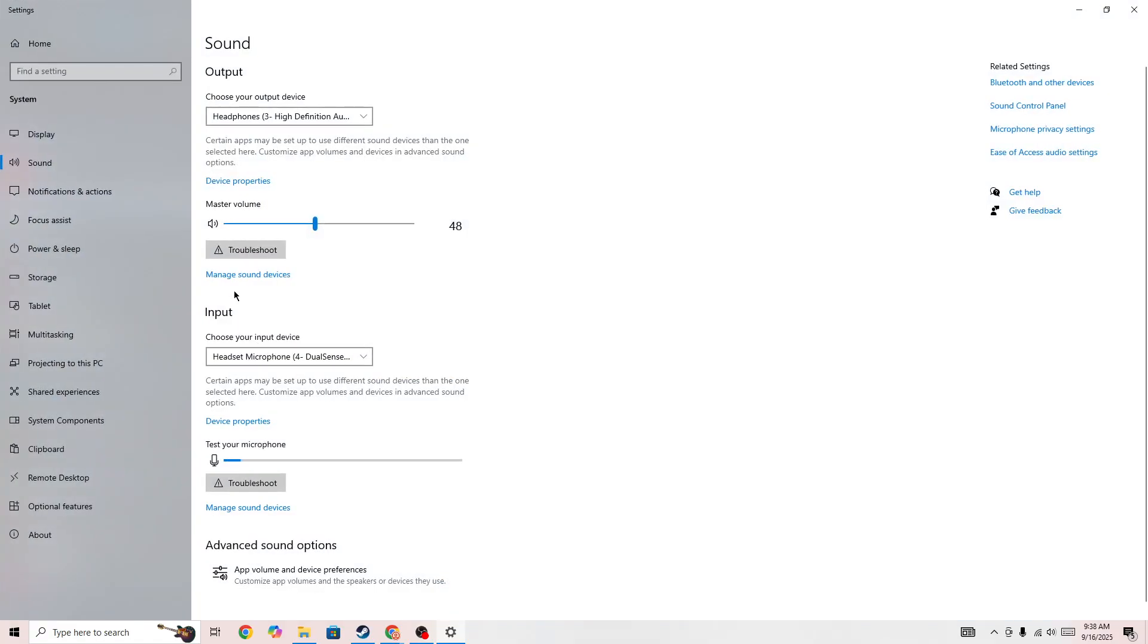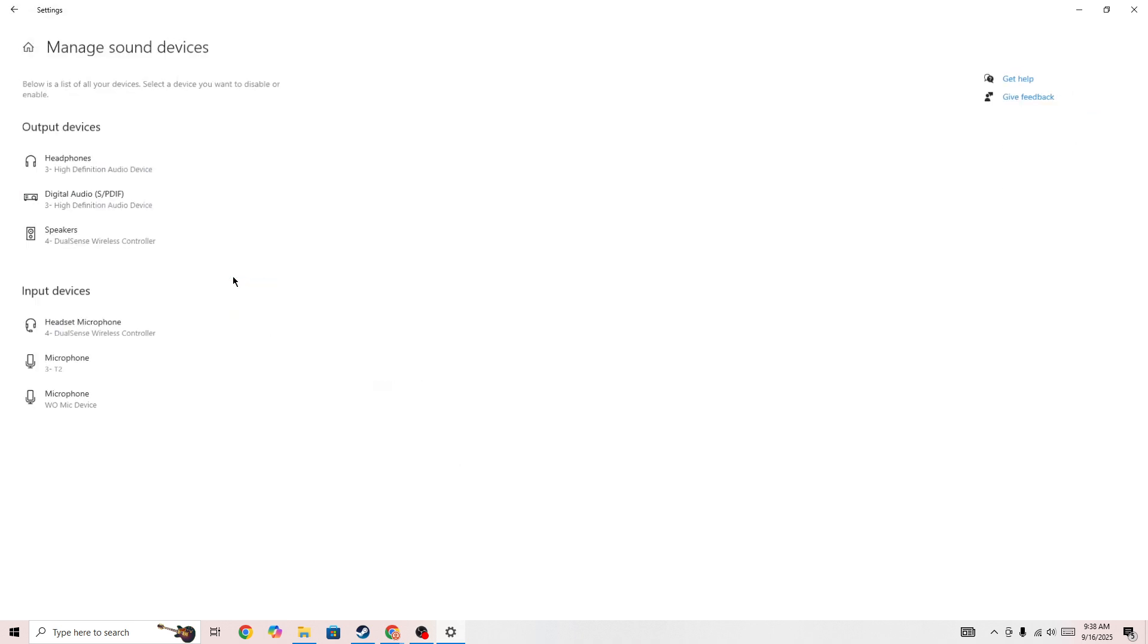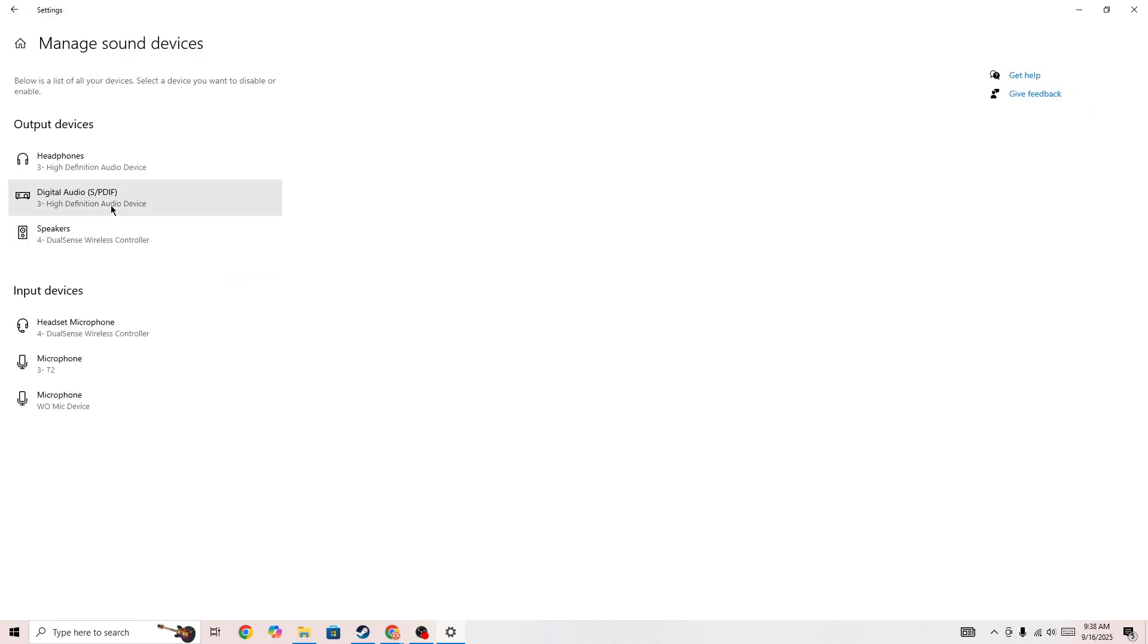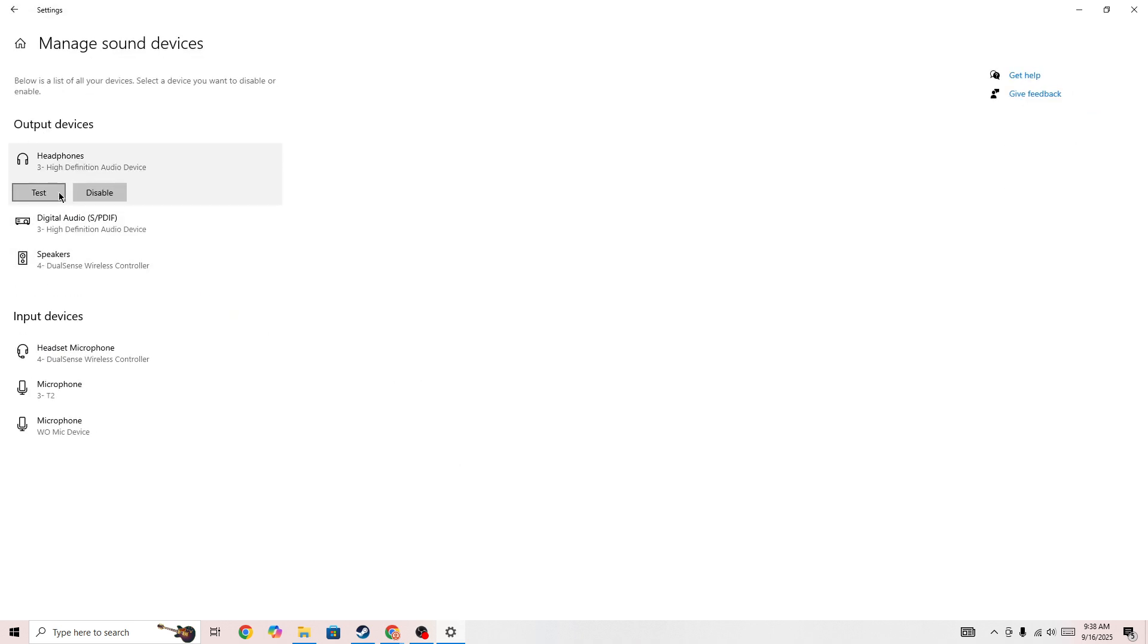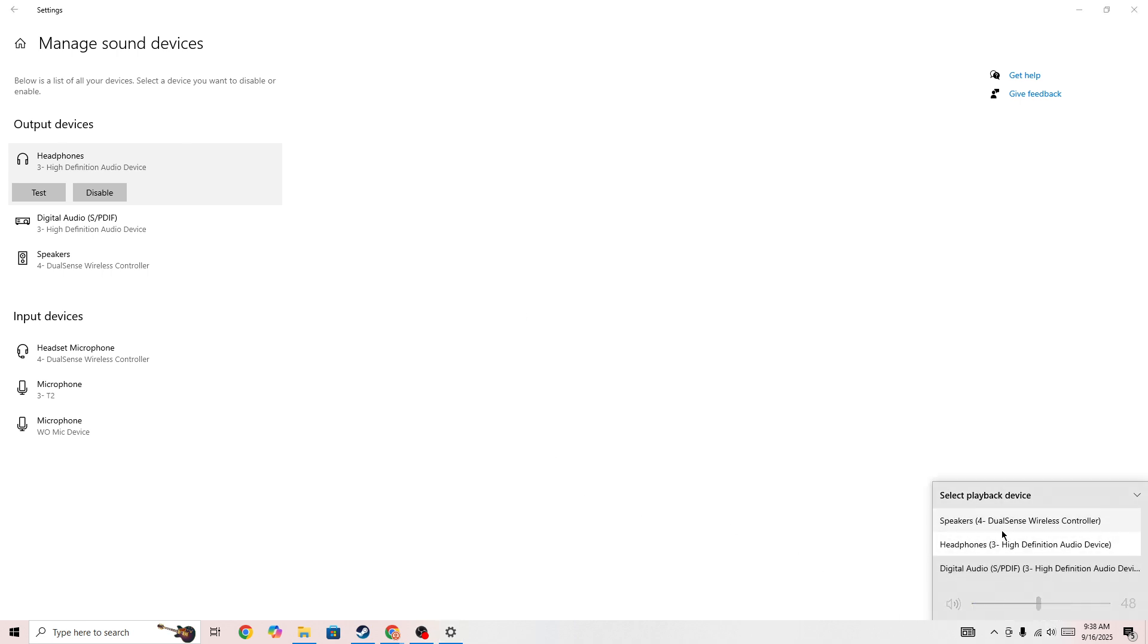So here in the sound settings you need to go to this option manage sound devices and then here make sure that your output device is not disabled and in here in the output device your output device is selected correctly.